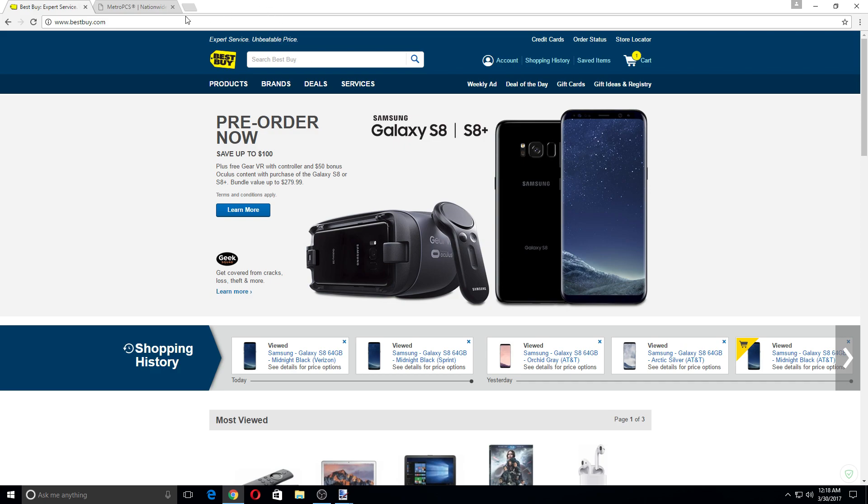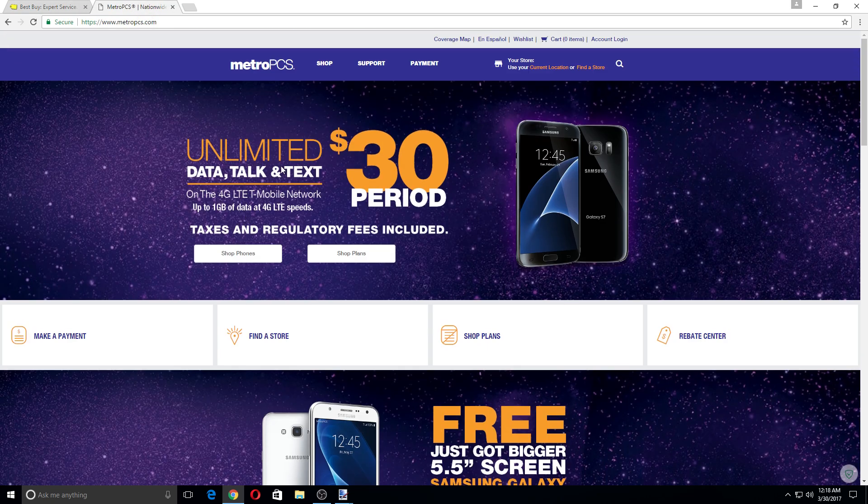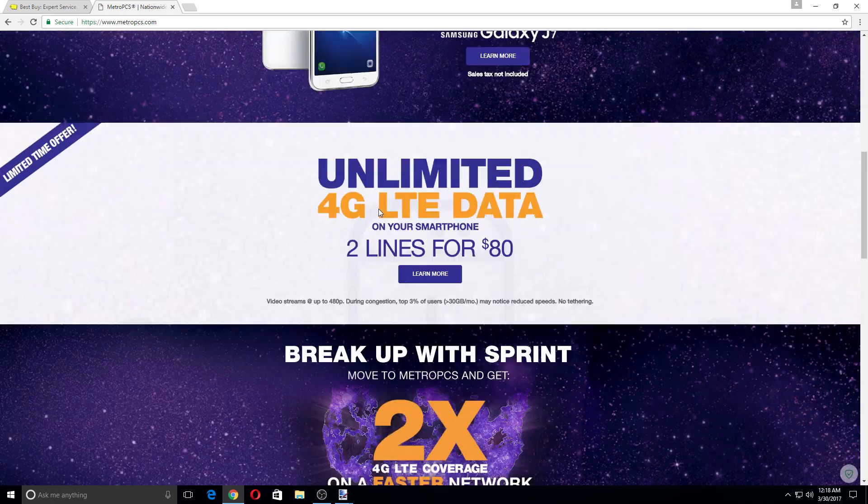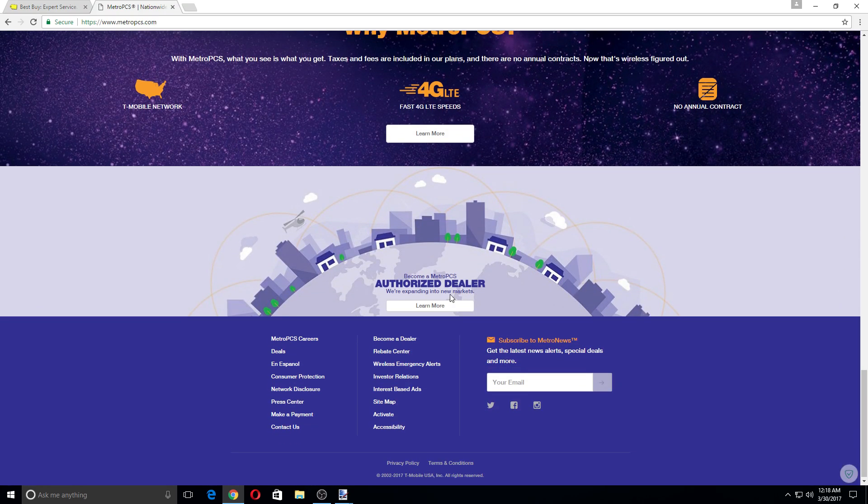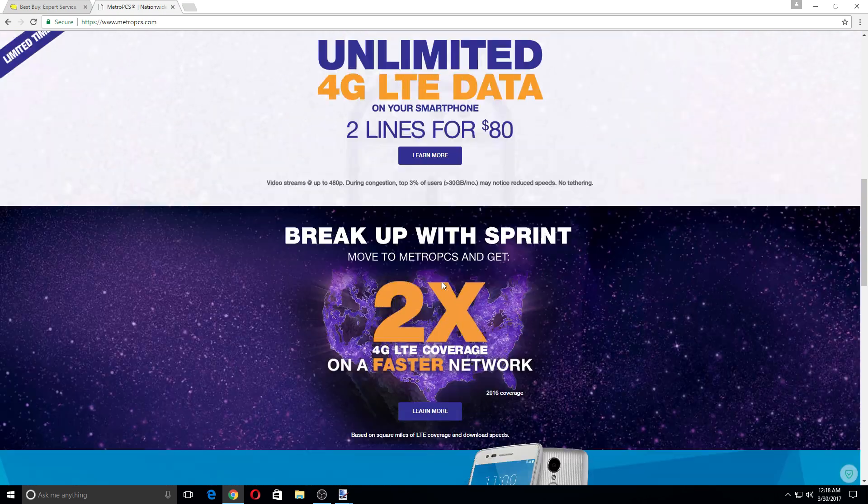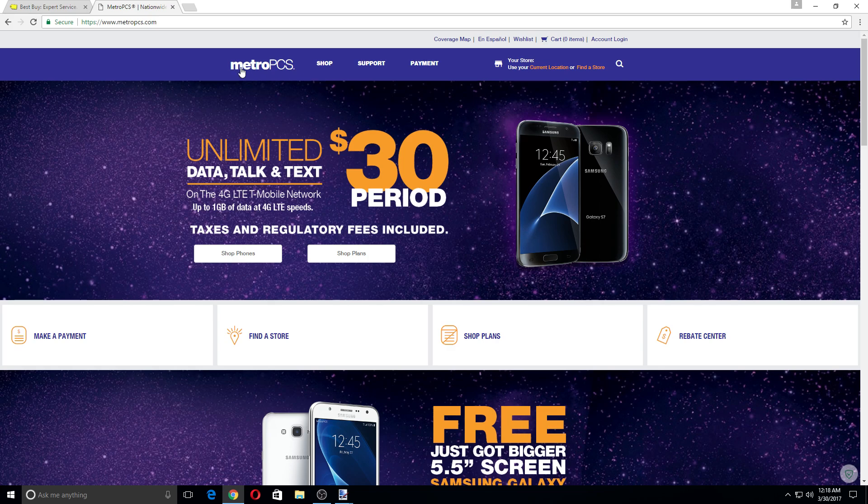So yeah, if you go to MetroPCS's official site, let me refresh the page right here. You can see it's not available yet here, it does say that it's coming soon, but it is coming to MetroPCS.